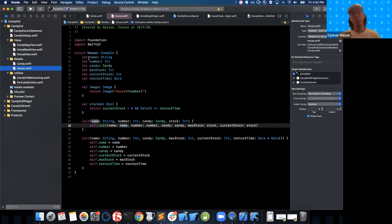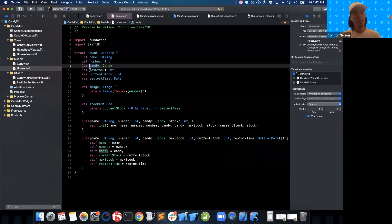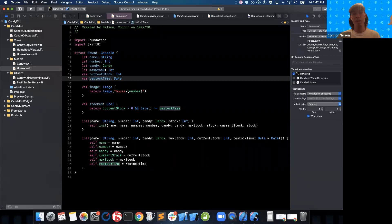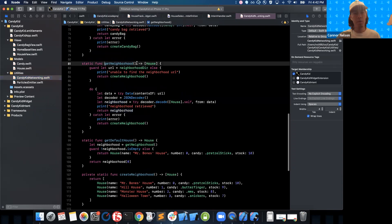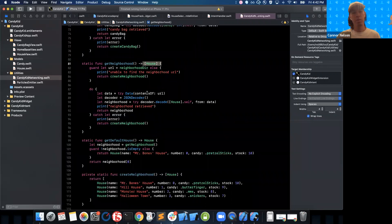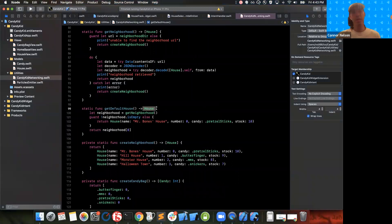House is a struct that represents a house. Every house needs a name, a house number, a candy that it gives out, a max and current stock of candy, and a restock time. We also have Networking — a fake networking utility that just reads and writes from local files. The functions we're concerned about are getNeighborhood, which returns the list of houses currently nearby the current user, and getDefaultHouse, which returns one house that is the default for the current user — maybe where they live.